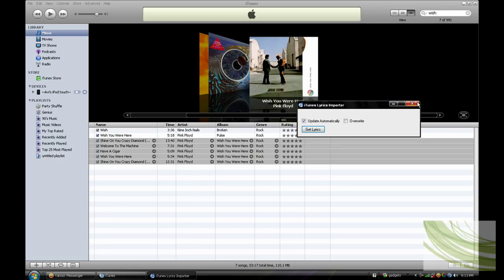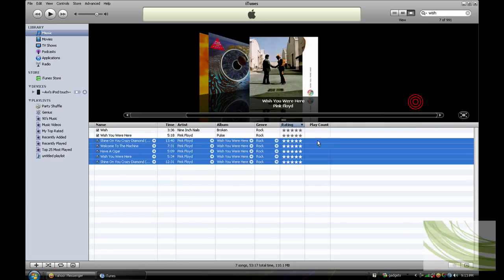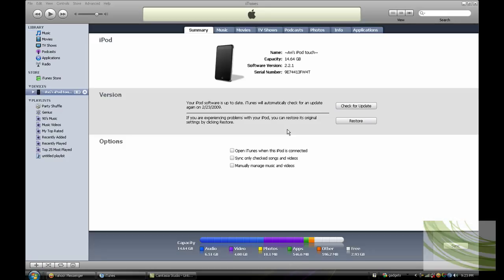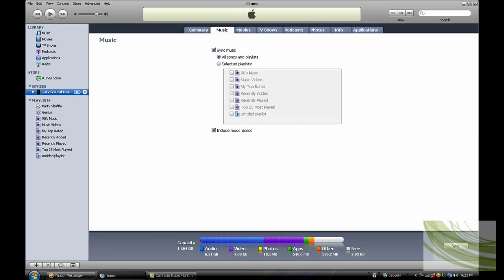So once you're done, just close it out, and all these tunes have lyrics in them. So go into iPod, and now you should sync your iPod. Go into music, and just click sync, and you should have lyrics in your iPod.